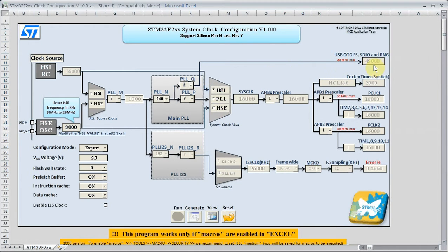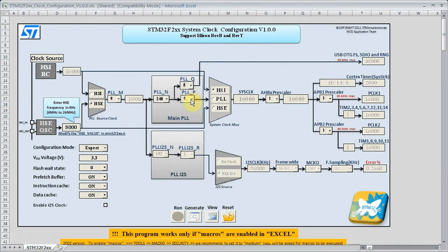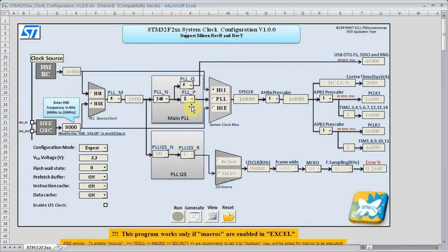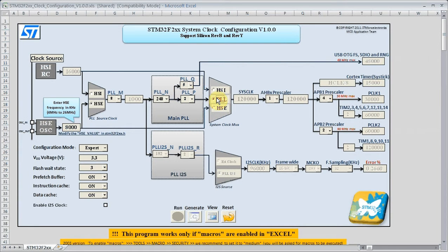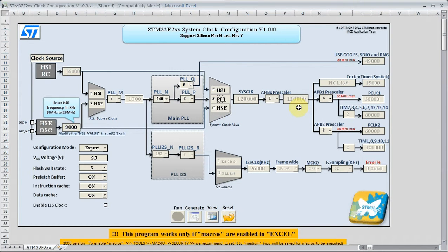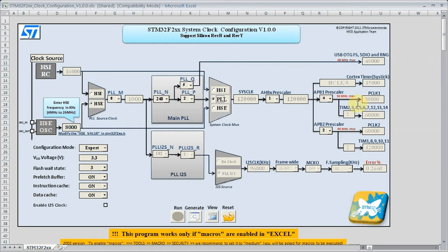You can see we have our 48 megahertz for our USB. We will select the PLL, now we can see our 120 megahertz for our core there. And all the other pre-scaler settings.